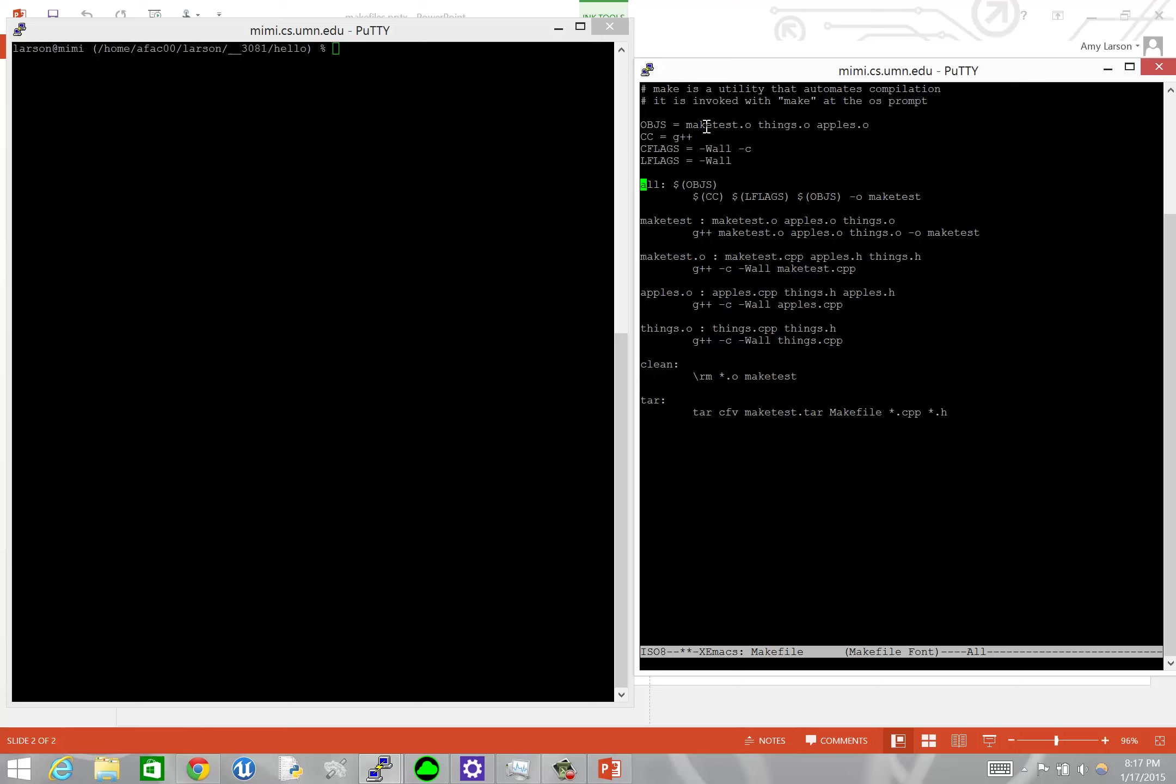Now the first thing you'll notice is that I've added in this all. So there are going to be some fake targets that we're going to add in. The reason why we really refer to them as fake targets is because we're not generating a file called all. We're just using that as sort of a go-to within our script to tell make which part we want to create. So in our all, it's typical that that's the first target that you write at the top of your makefile. And it depends on all of the object files. So that list of objects that we just created. And then down here, it's going to replace those macros with the text from above. Essentially, this all is replacing the maketest right below it.